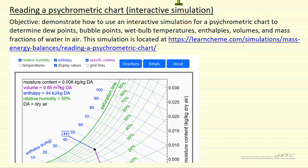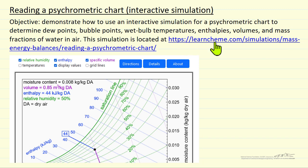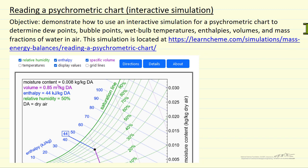I'm going to describe how to read a psychometric chart by using an interactive simulation that will help determine dew points, bubble points, wet bulb temperatures, etc. The simulation is located on the LearnChemE site and the link is given here.